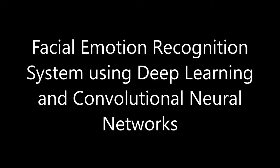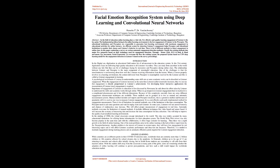Published by www.ijert.org, International Journal of Engineering Research and Technology, IJERD, ISSN 2278-0181, Volume 10 Issue 06.